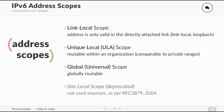Then we have the unique local scope. This is comparable to your old RFC 1918 private internet addresses like 192.168.x.x, which is routable within your organization or in your home, but this is not used on the internet — it is not routable on the internet.